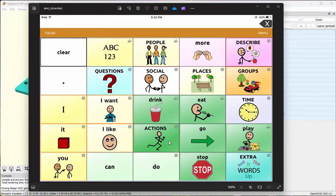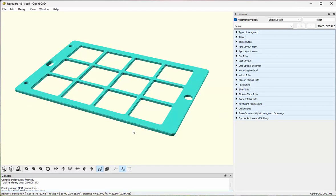The first thing is I'm going to design a key guard for the TouchChat app running on an iPad 2. I've captured a screenshot from the TouchChat app that I'll use for a number of purposes, mostly to lay out the grid area of the key guard. I've also downloaded and installed the OpenSCAD program as well as the key guard designer itself.